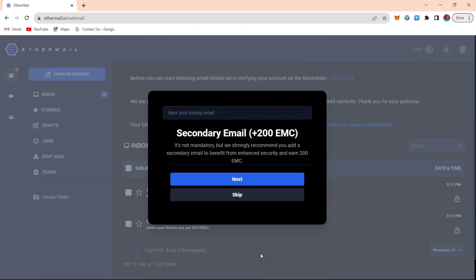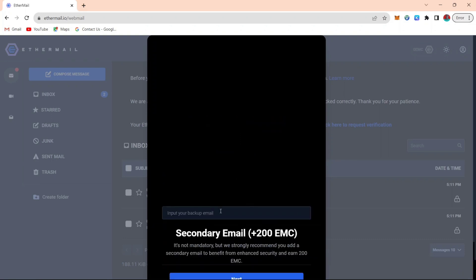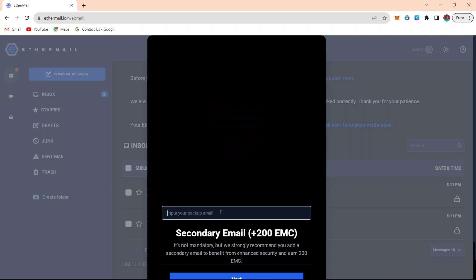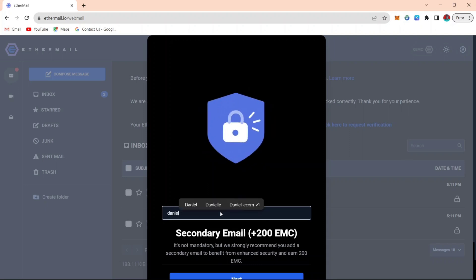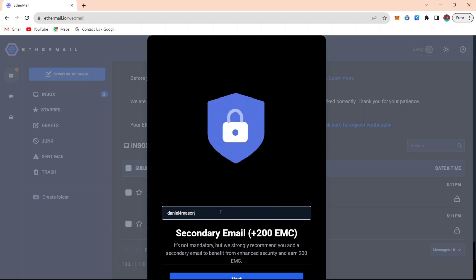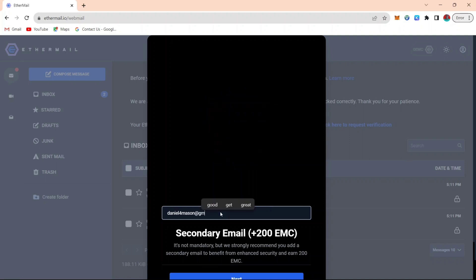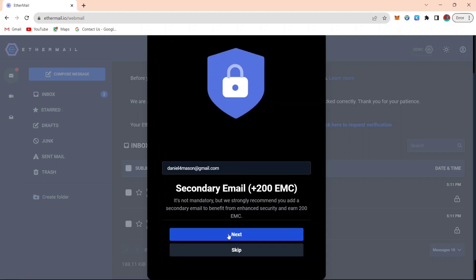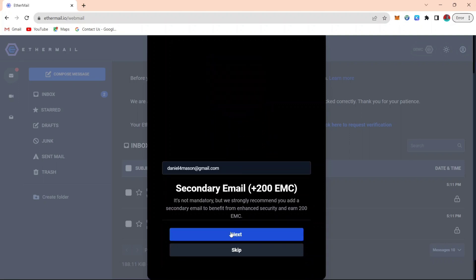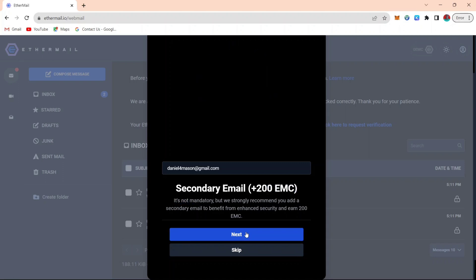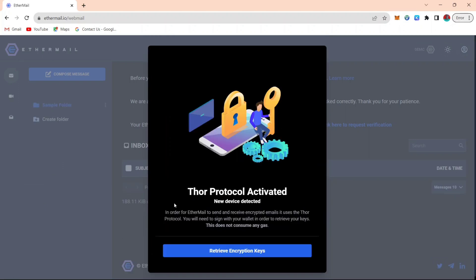All you just need to do is click next, then enter a secondary email address. By entering a secondary email address, you will get 200 EMC tokens, which will later be converted to EMT token. You just have to enter an email address. Remember that I already have an account on Etamail. I am just going to use this new account to show you how it is done and how to verify it.